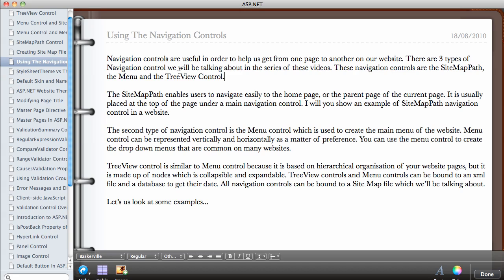I'm going to be showing you examples of these types of controls in a minute. The Site Map Path control enables a user to navigate easily to the home page or the parent page of the current page. This can be very useful — it is usually placed at the top of the page, under a main navigation control. I'll show an example of the Site Map Path navigation control in a website.